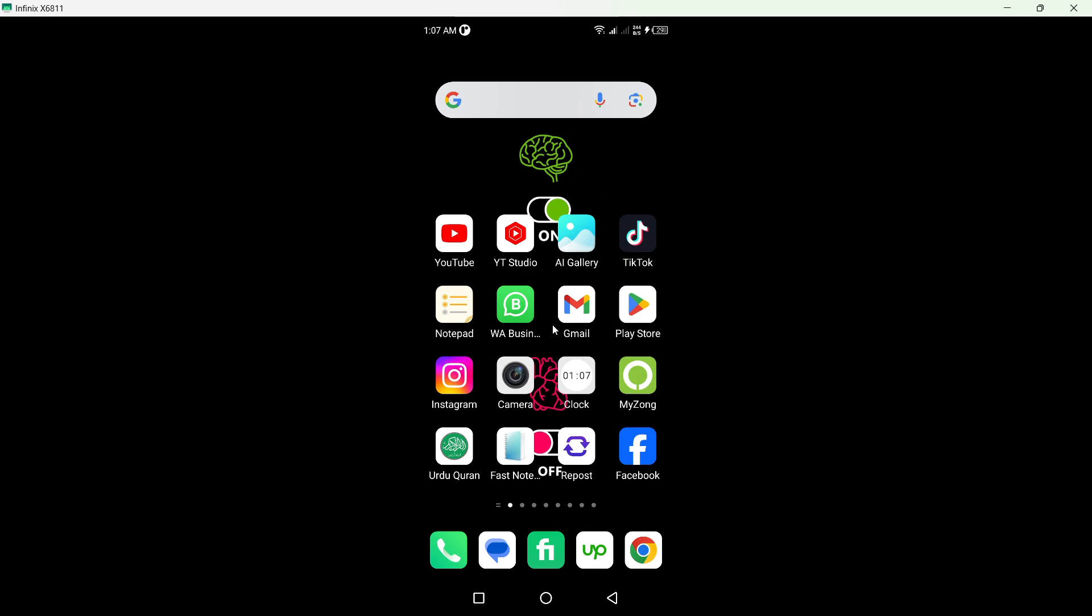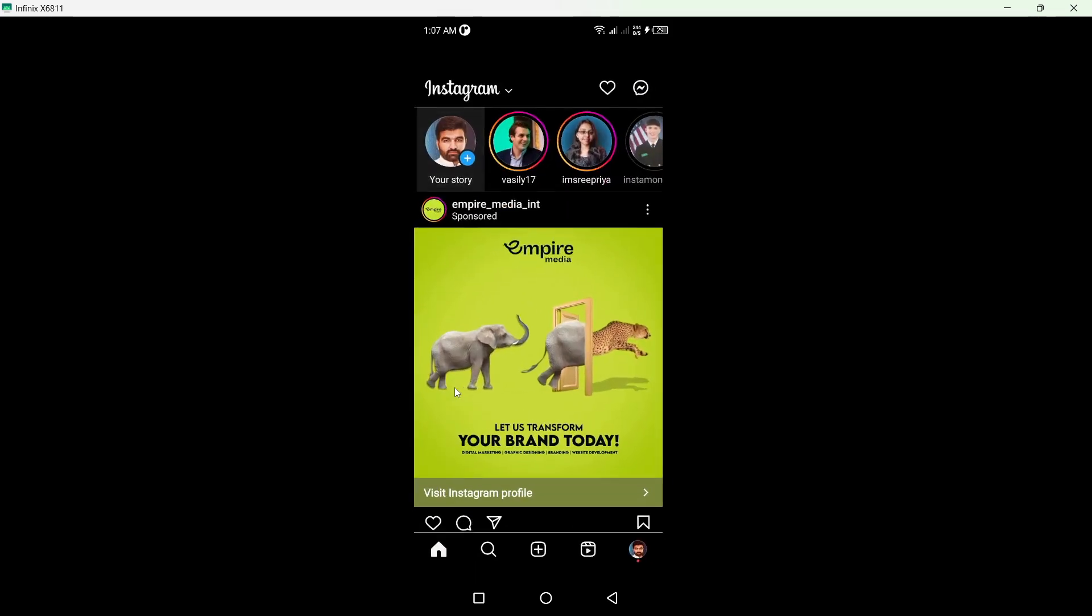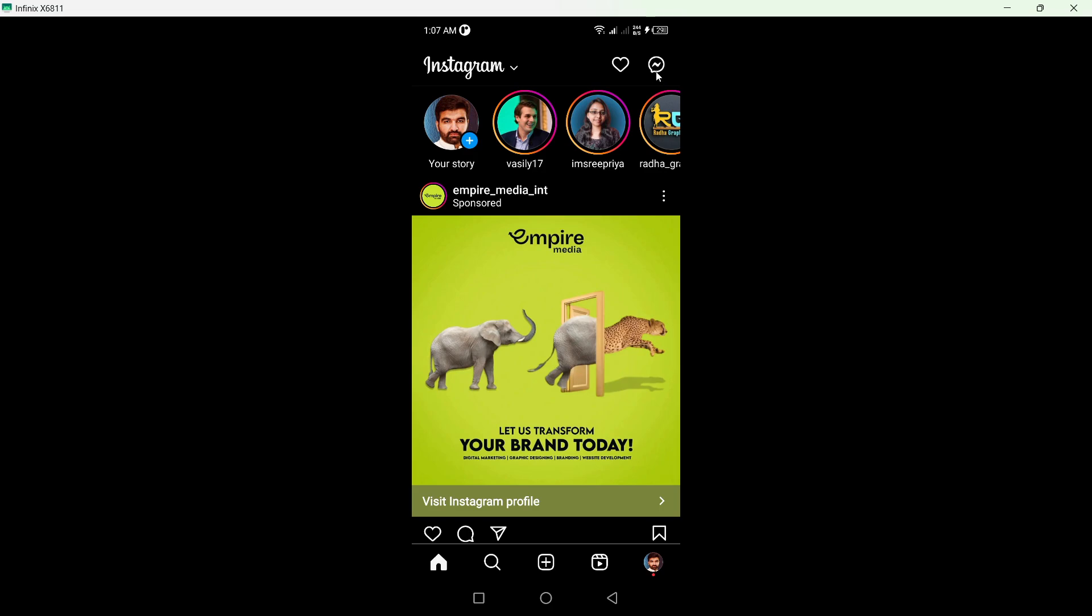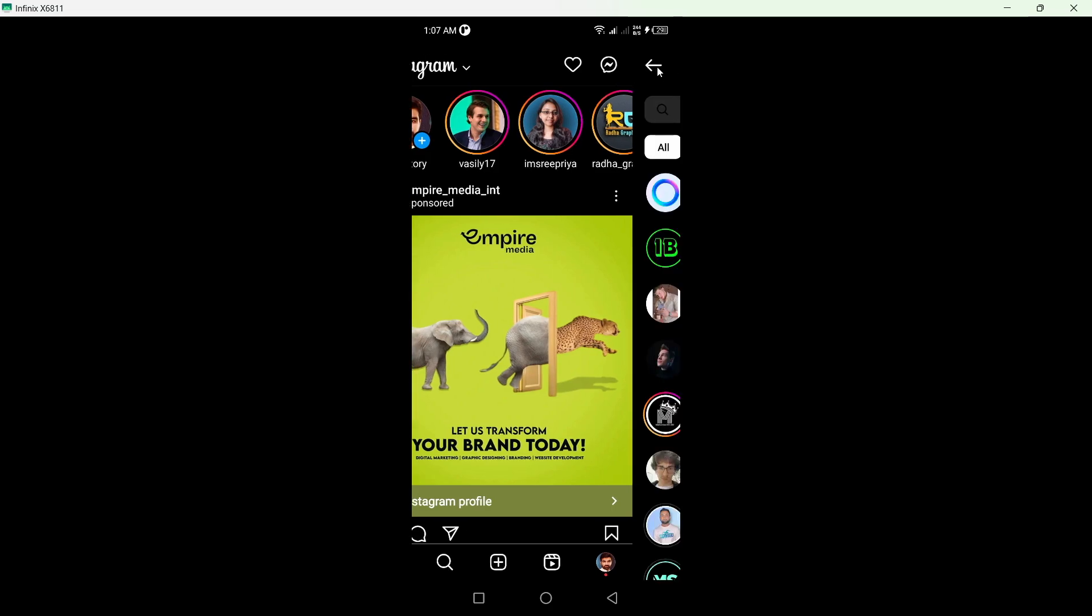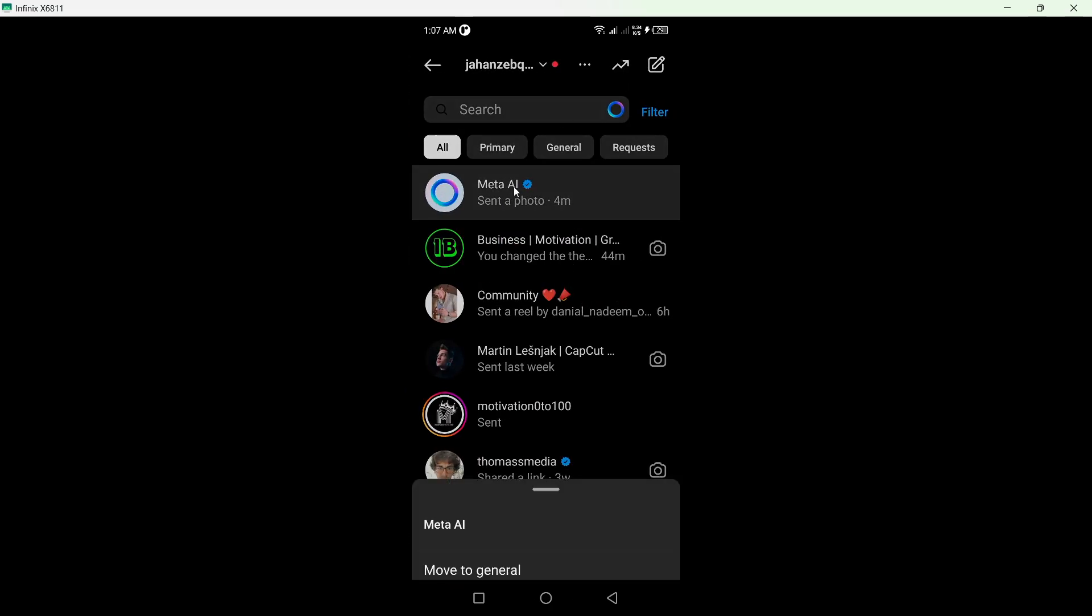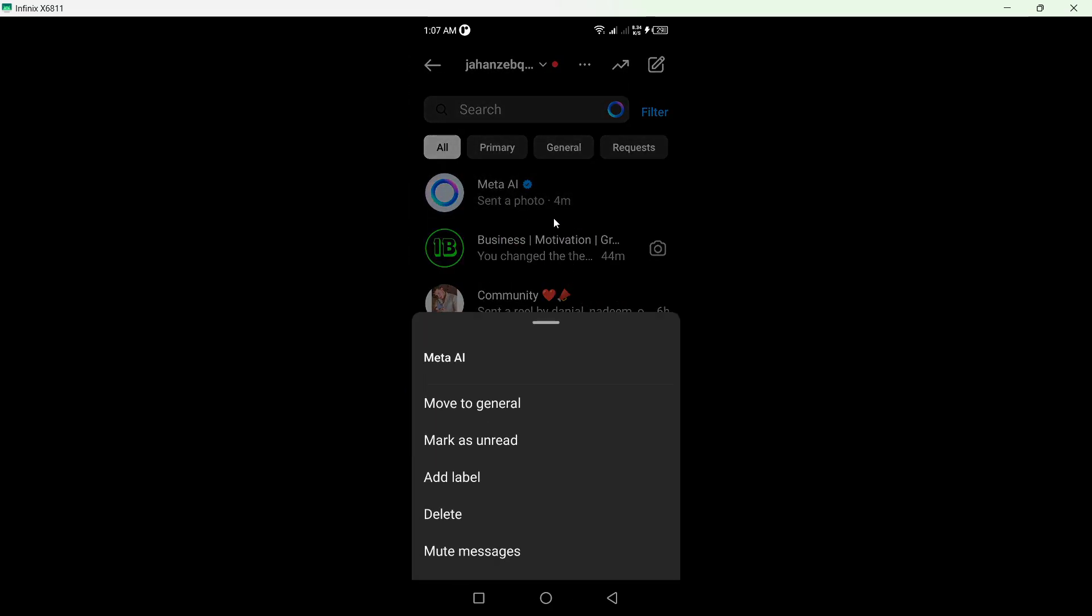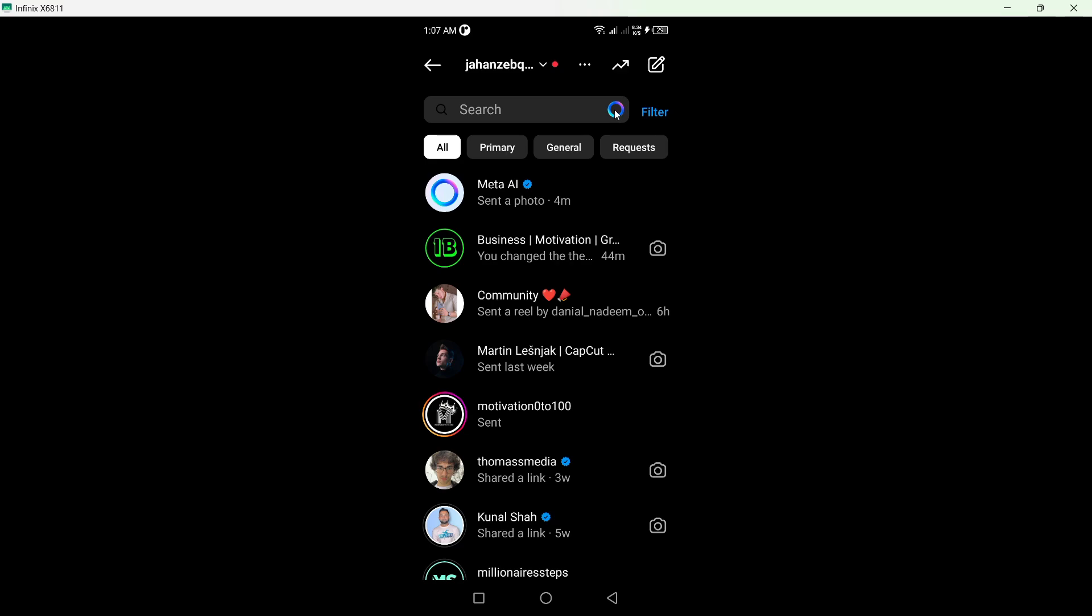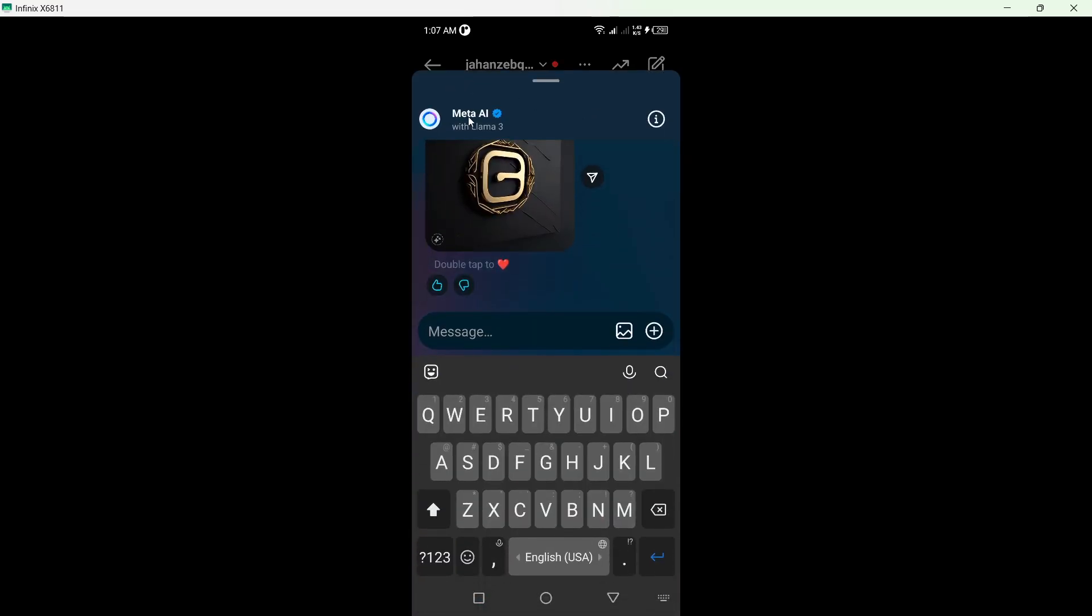So first step you need to do is to open Instagram application. Click on the Messenger icon on the top right. But here you can see that there is no option to remove Meta AI from here.